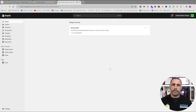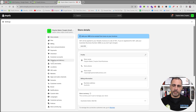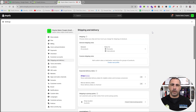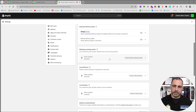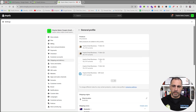So when you're in the back end of Shopify, go to the bottom left corner and click Settings, then click Shipping and Delivery. This opens up all the shipping settings for the website. It has a few different features, but the main one we want to look at is General Shipping Rates.